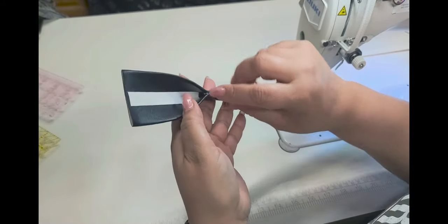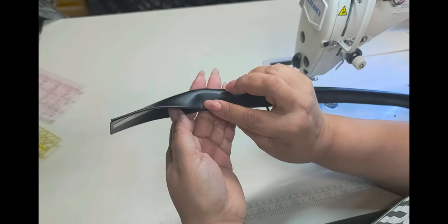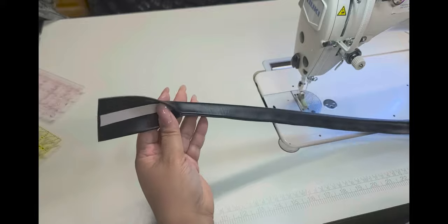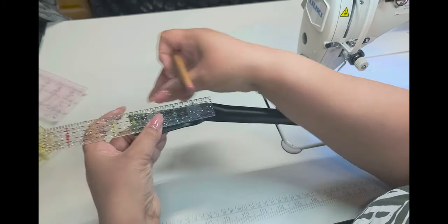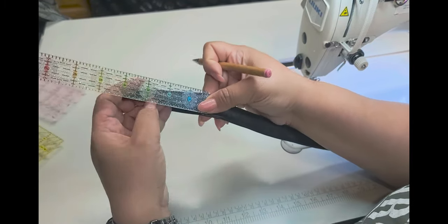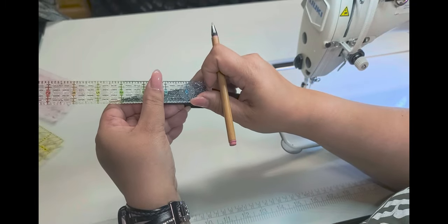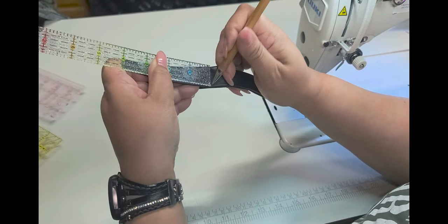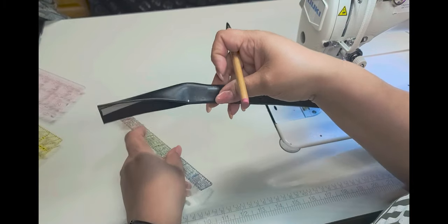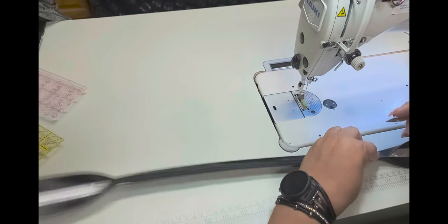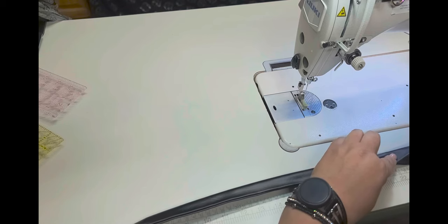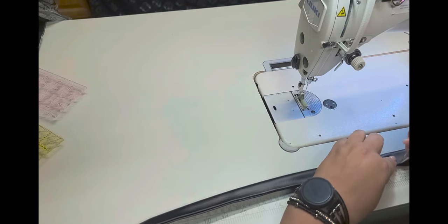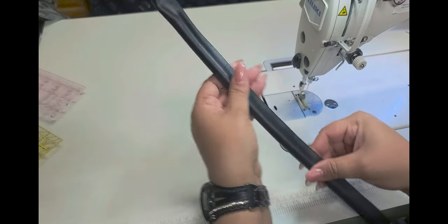And where that double-sided tape stops, that is where you are going to stop stitching. So if it makes it easier for you, you can take your ruler and mark a four-inch line, or mark a line at four inches, right on the side. I'm just going to add the other one here. So you know where to start and stop your stitching.